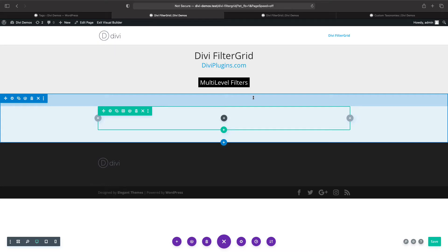In this video we're going to show you how to set up the multi-level filters available in the Divi FilterGrid plugin, which is available at DiviPlugins.com.